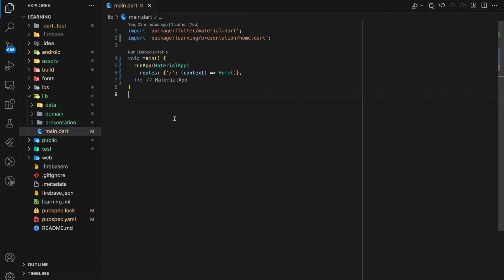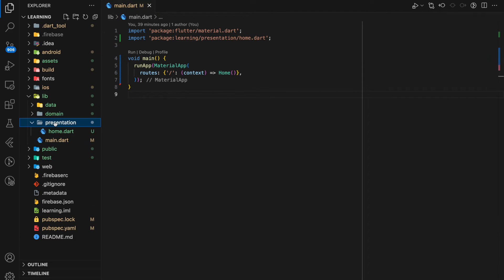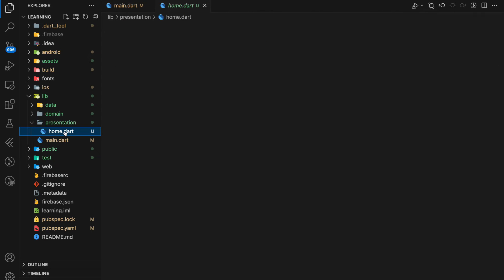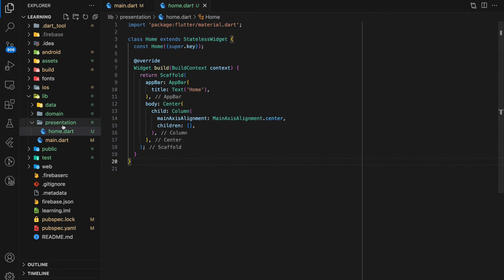Let's start introducing them one by one. In the main.dart file, it is responsible for handling routing and theme. No UI code should be placed inside this file. Next comes the presentation folder. This folder is where you handle all the UI code, from a simple widget to a whole screen.